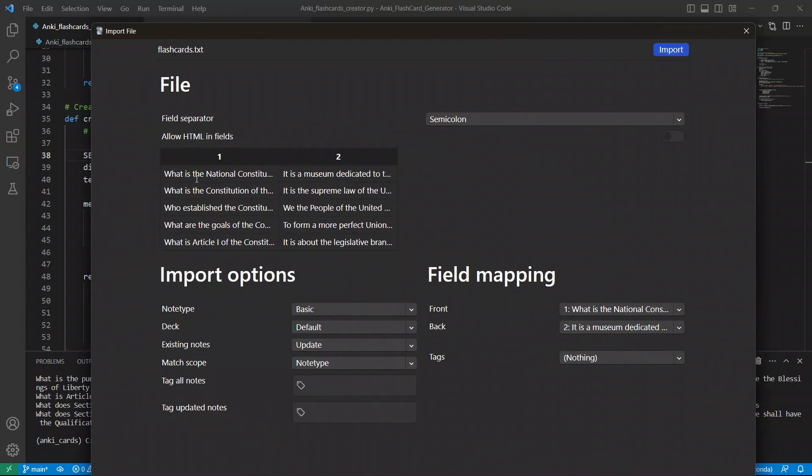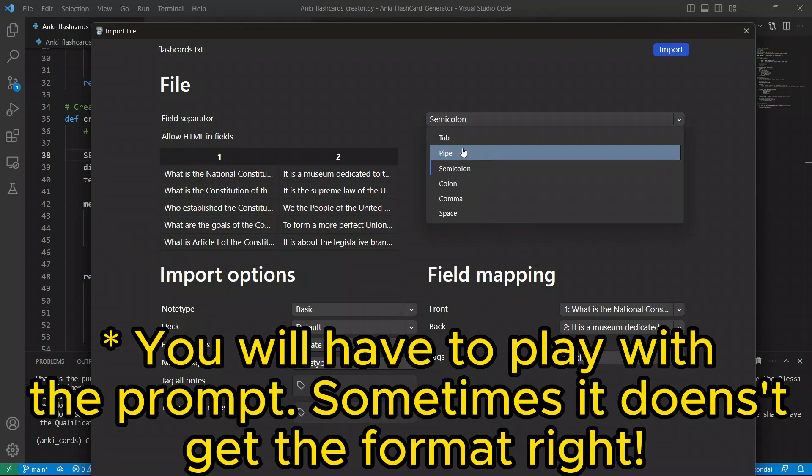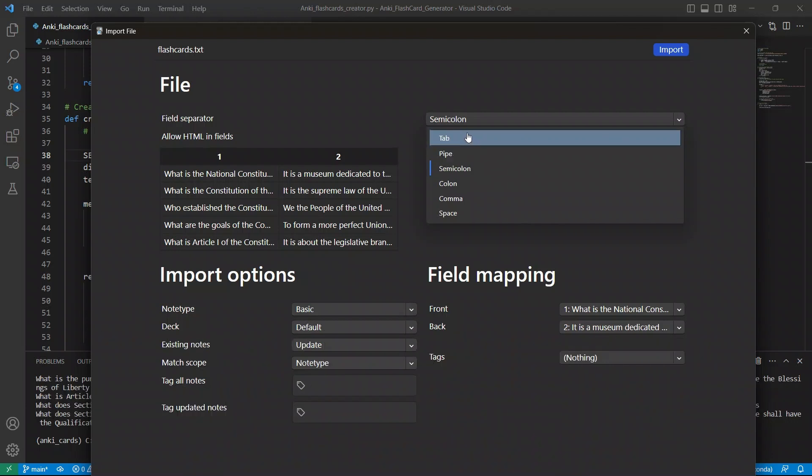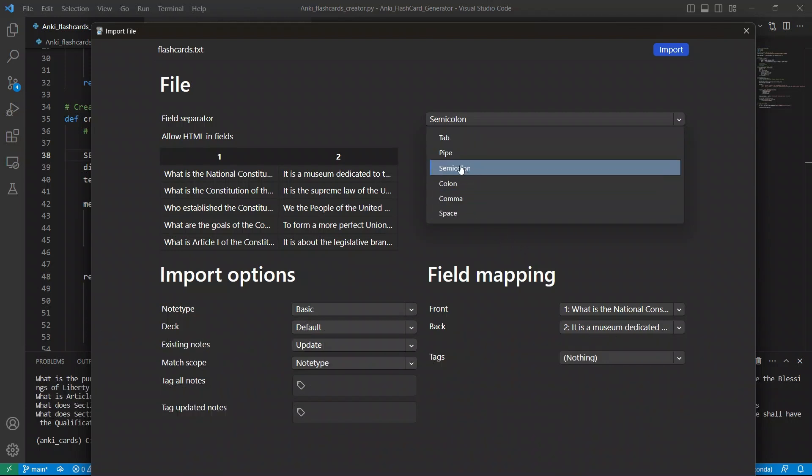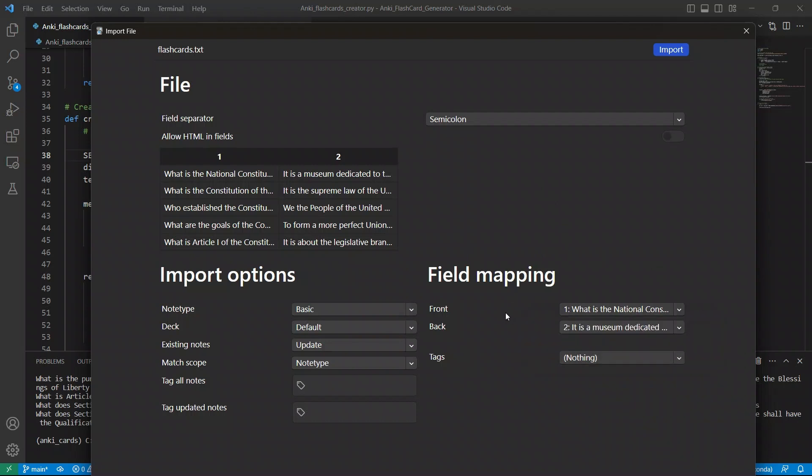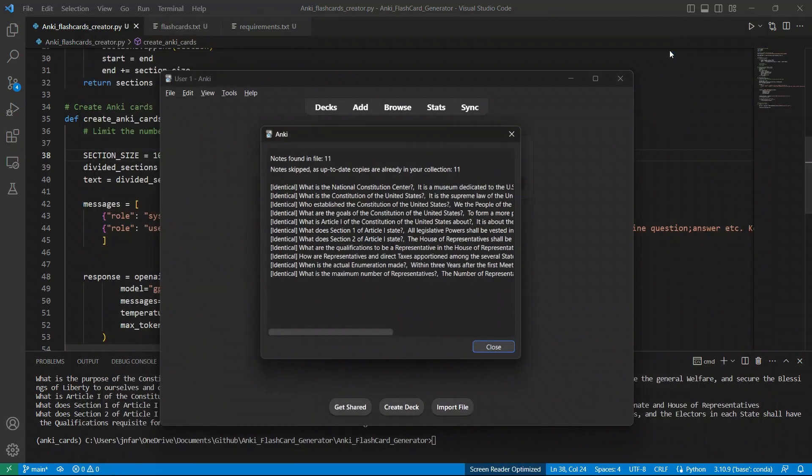So you see, you have a question, then the corresponding answer, and they're separated by semicolon. You can, in your system prompt, you can tell it to do it by tab, or colon, or comma. But I think semicolon works best. So this is how it's going to look like you're going to have the front, that is going to be the question. And then the back is going to be the answer. So let's simply import this.